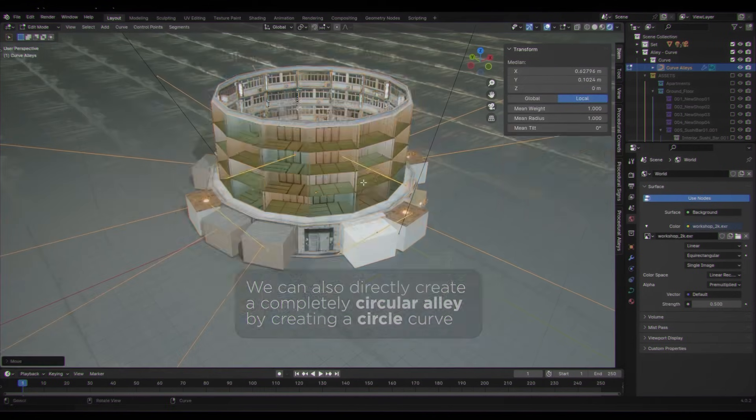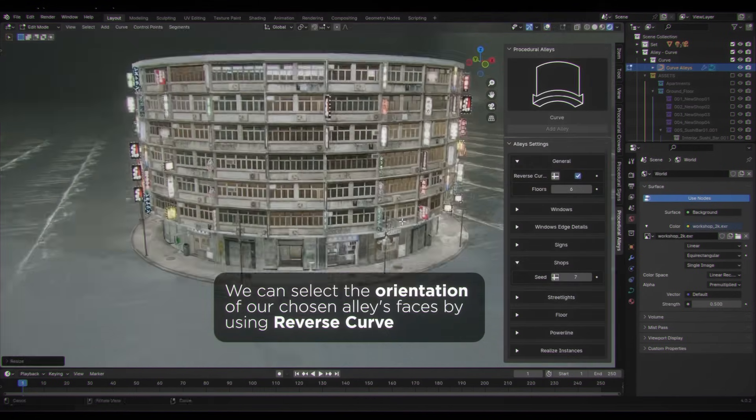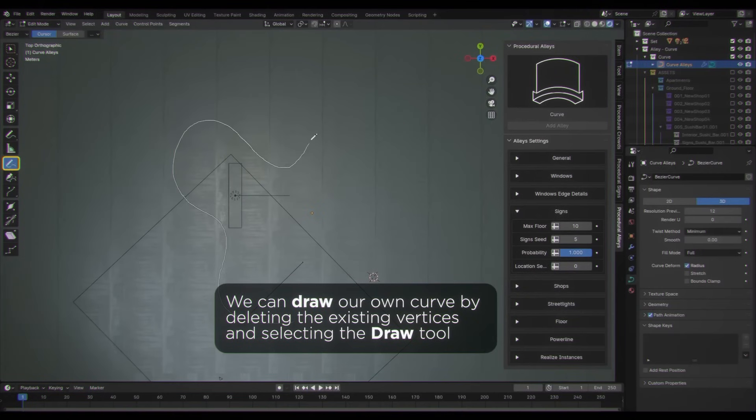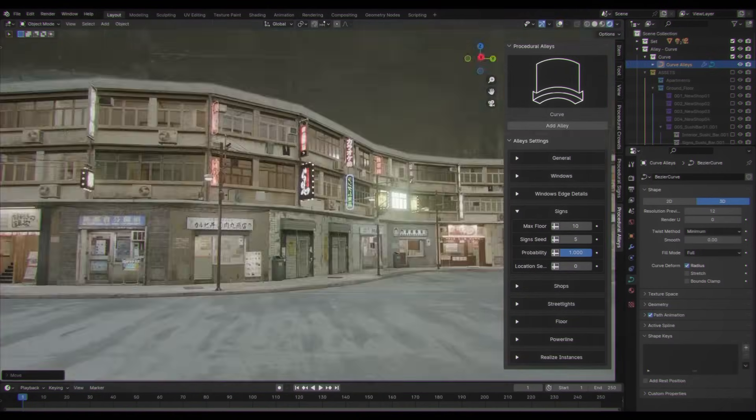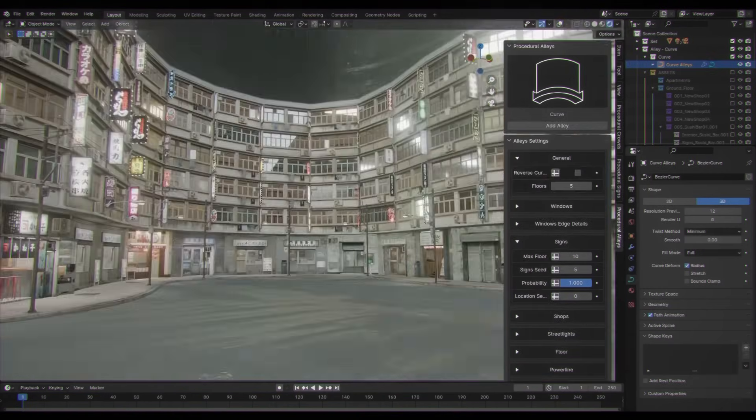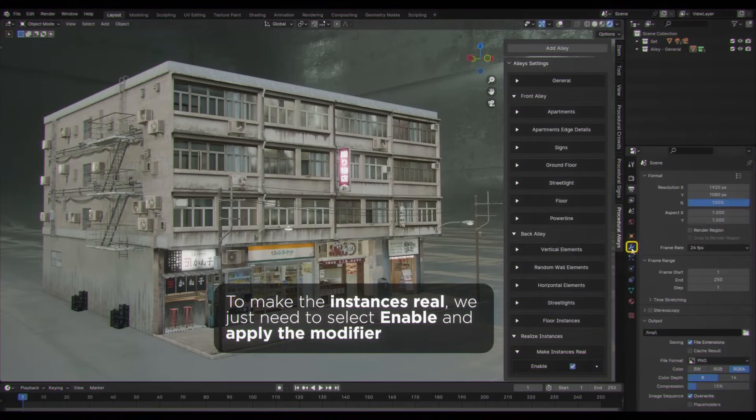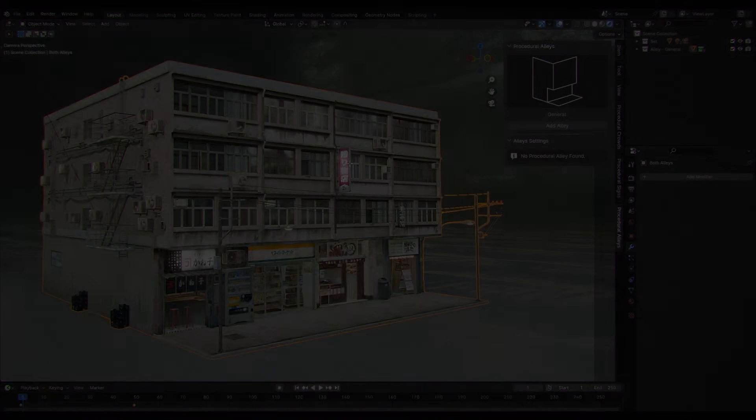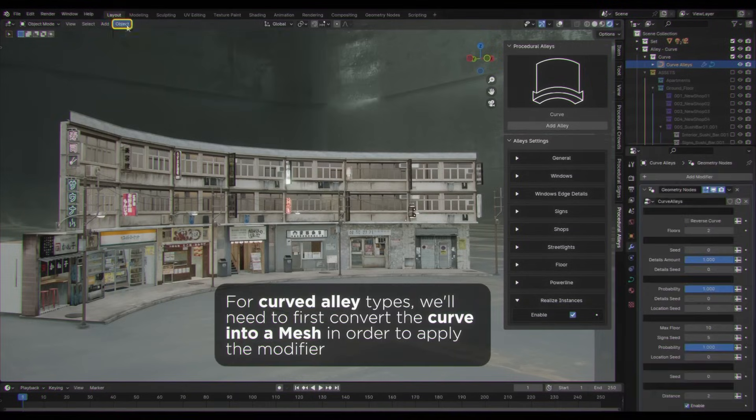This made it useful for generating multiple layout options or testing how assets fit into a scene. This is especially practical for early layout design or maybe lighting tests, in addition to building quick backgrounds for rendering your projects.